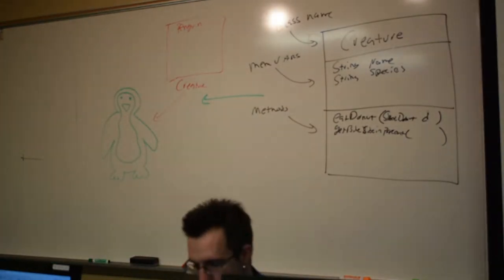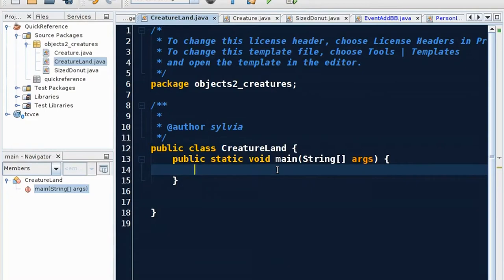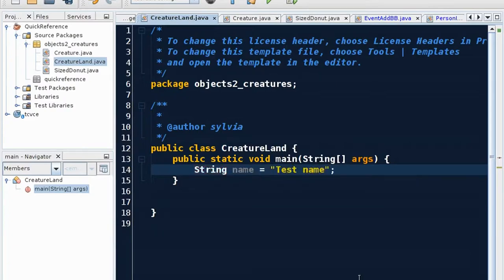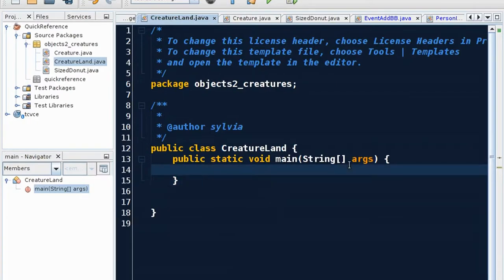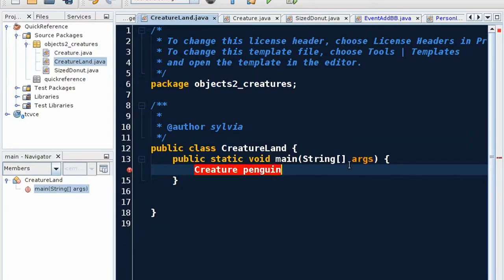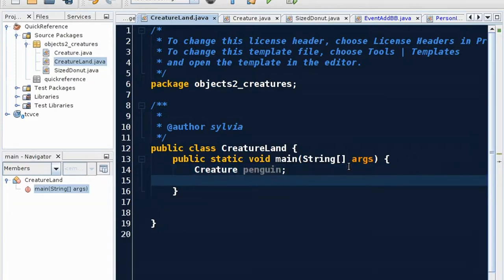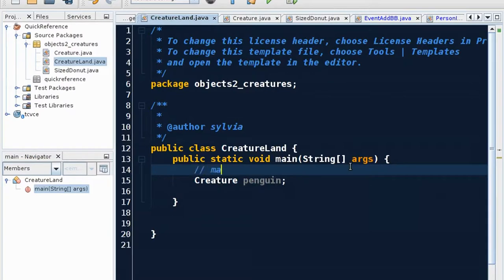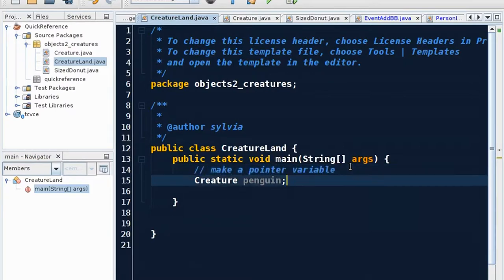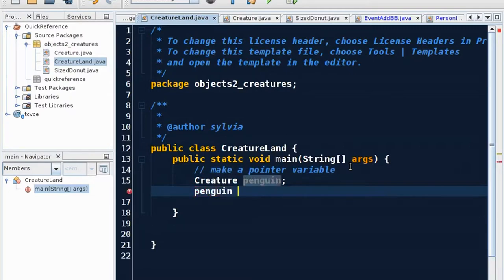So remember, the structure is the same. So if I said string name, don't type this, equals test name. Remember how the structure goes? Type, then the variable name and then assign something to it. So in our case here with our creature, we're going to say creature, type creature, and then the name of this pointer variable is going to be penguin. And in that, actually let's do it systematically. So I just made my pointer. So we could say make a pointer variable. And then how do I store a creature in penguin?